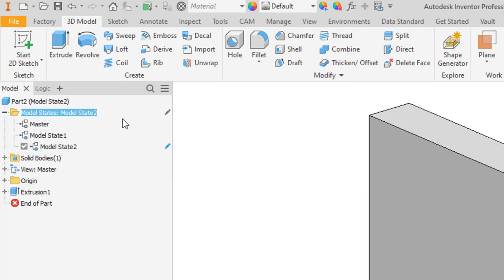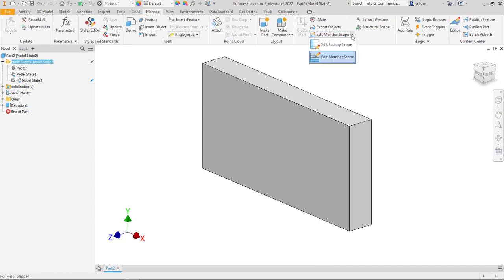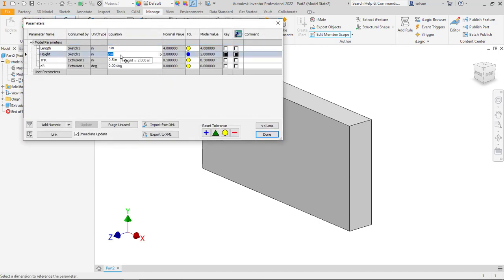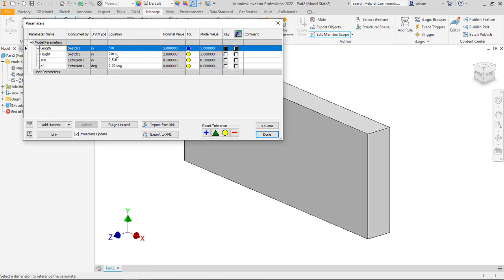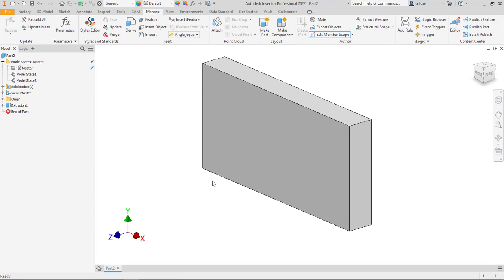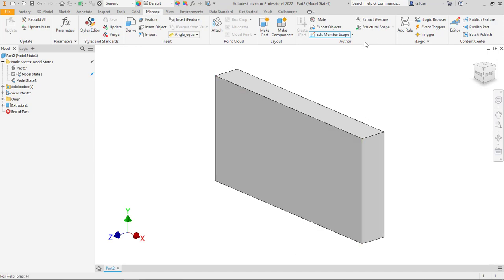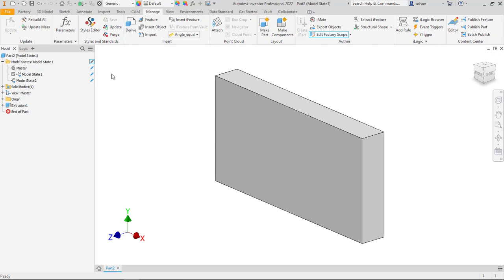Right now I am editing model state number 2. One of the things I knew from iParts is that iParts have a factory scope versus a member scope setting in the manage tab — and there is a factory scope versus member scope here as well. By default it was on member scope, so any changes I was making were happening to just that model state. So if I went into the parameters and changed the values, say 5 and 4, and then go to model state 1, you can see it goes back to the original size. If I want to add a feature to all of them, I go to factory scope and notice that the little pencil icon now shows up next to all of them — I'm editing all of these.